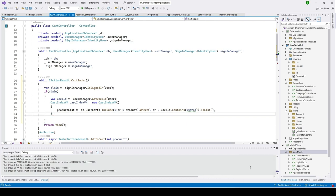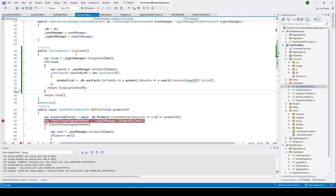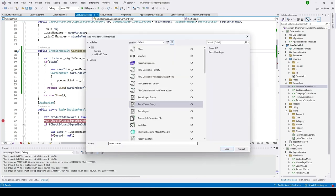So far we're done with the data retrieval. We need to send this to our view so we can use this data to display. I'll type return and return the CartIndexViewModel. If the user is not signed in, we'll only return the view. Now we need to create a view for our cart index — right-click, click Add View, click Add, keep the name as CartIndex.